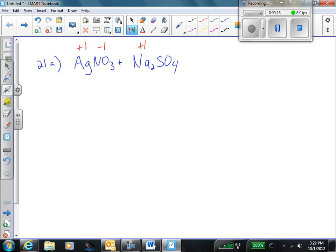Sodium is plus 1. And sulfate — hopefully you look that up on your polyatomic ion sheet — is negative 2. So we'll put the positive ion from one chemical with the negative ion of the other chemical, and the sodium ion with the nitrate ion.